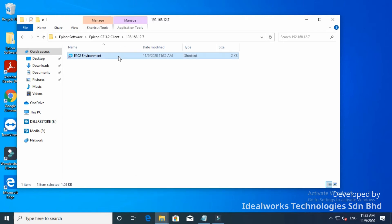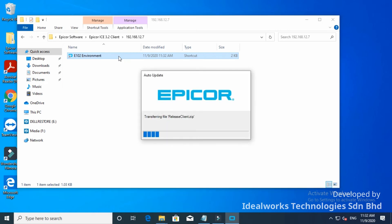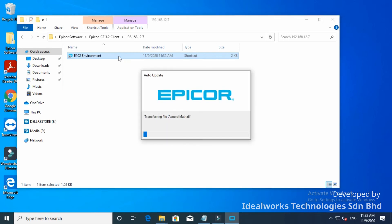Let's start the remaining installation. Wait until the installation progress is completed. Once it is completed, it will launch the application and allow you to log in to the ERP.